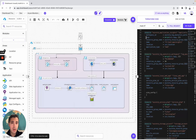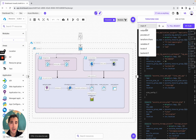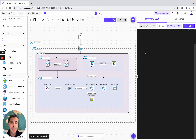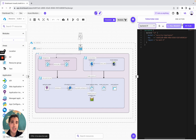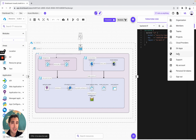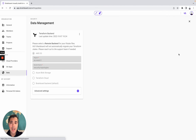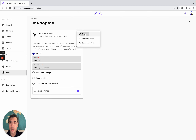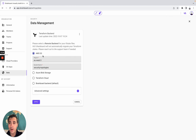You can also look at the backend. To set up your own remote backend is very easy. You simply need to go to data, and then you can set up your remote backend either by using AWS S3, Azure Blob Storage, Terraform Cloud, or the Brainboard backend.